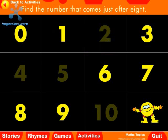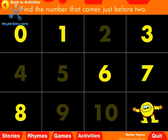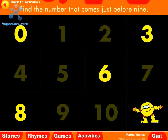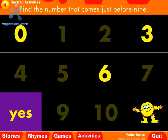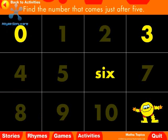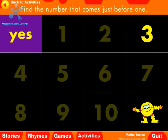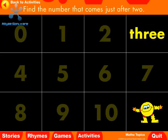Find the number that comes just after eight. Nine. Yes. Find the number that comes just before two. One. Find the number that comes just after six. Seven. Yes. Find the number that comes just before nine. Eight. Yes. Find the number that comes just after five. Six. Yes. Find the number that comes just before one. Zero. Yes. Find the number that comes just after two. Three. Yes.